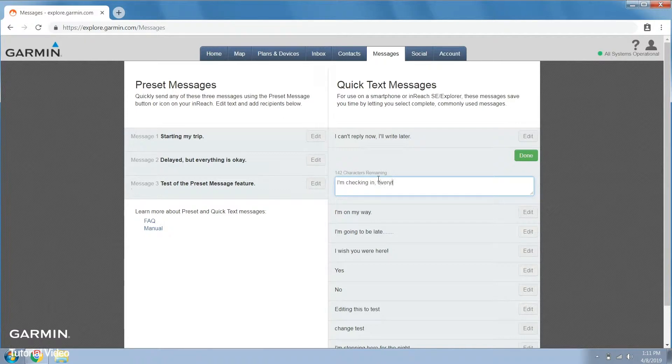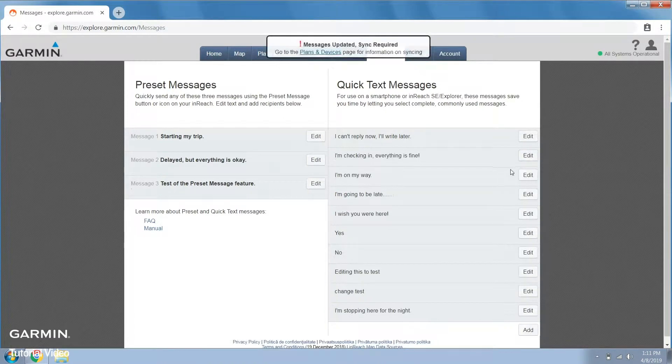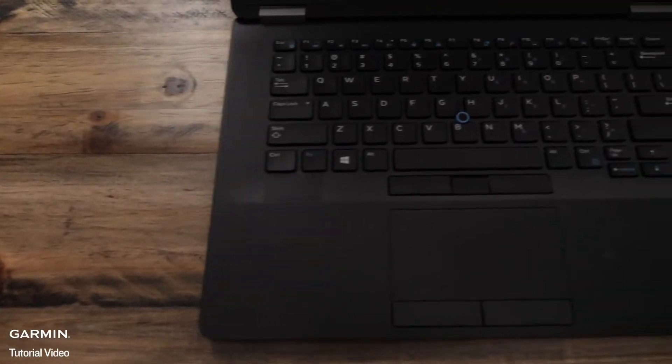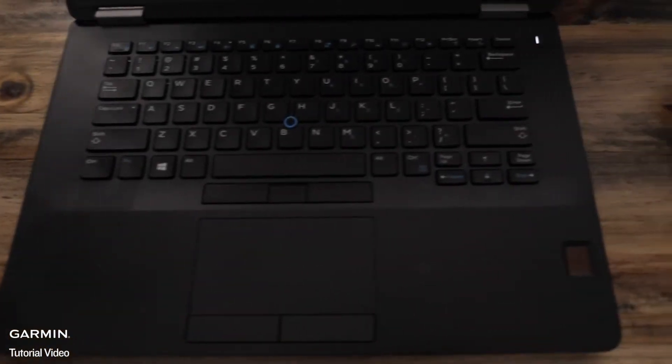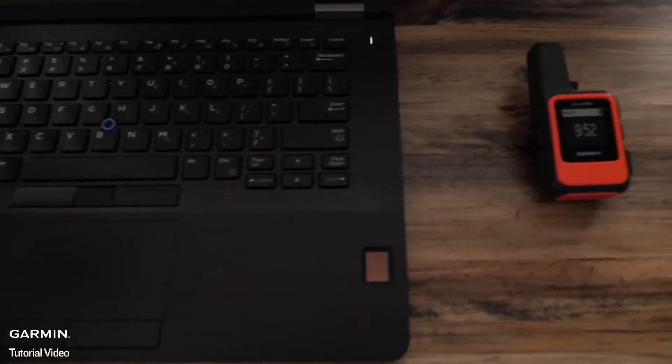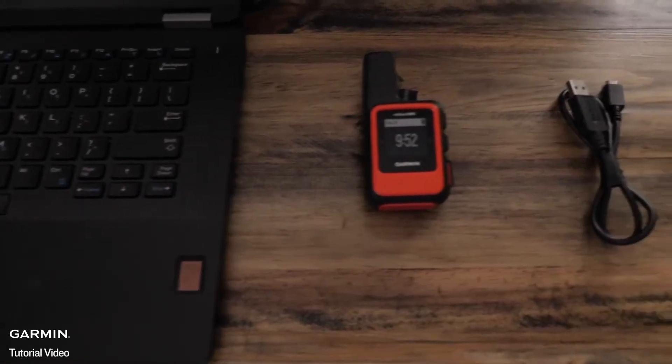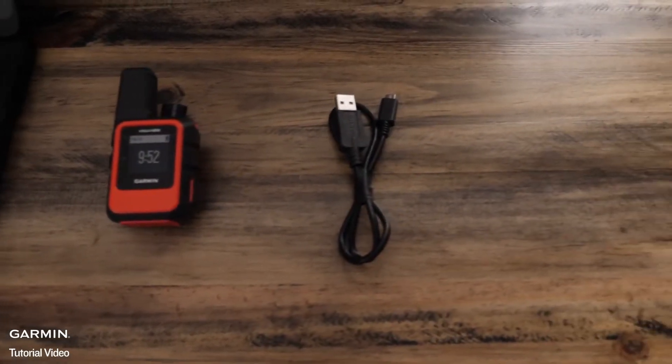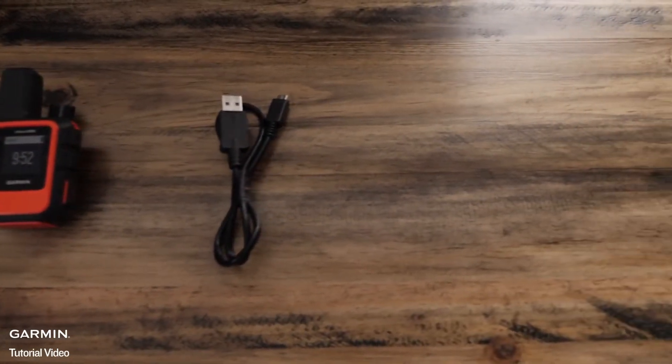Here I'm changing the quick text message options. To use inReach sync you will need a Windows computer, the inReach Mini, and a micro USB cable.